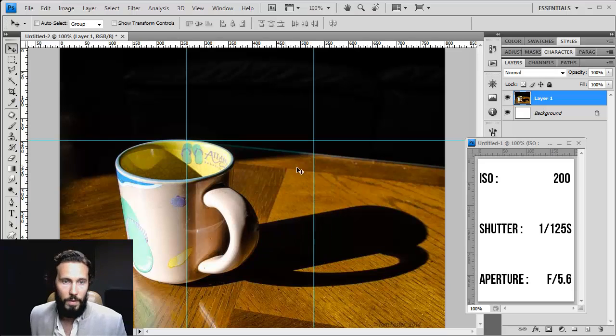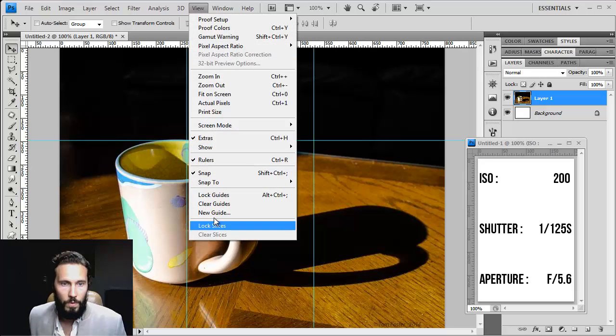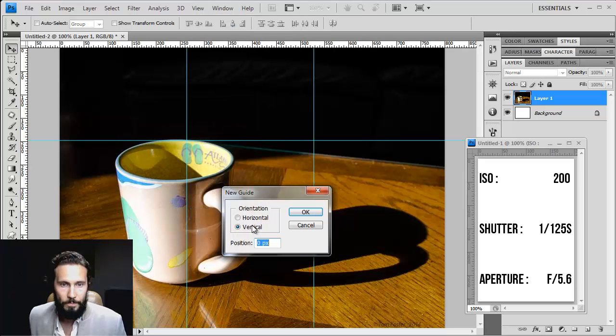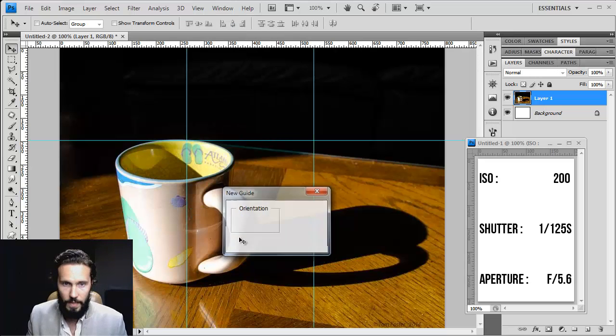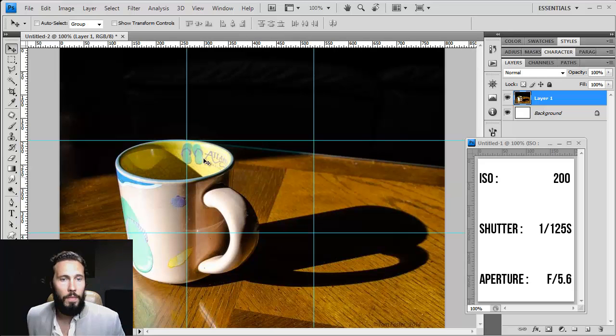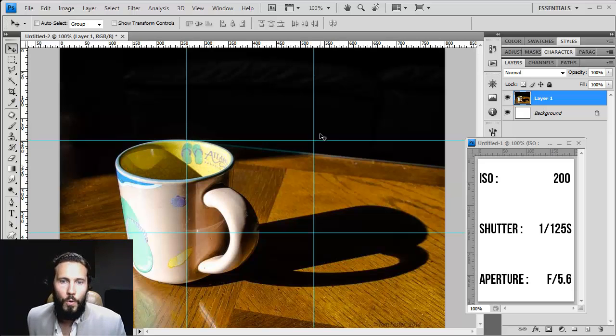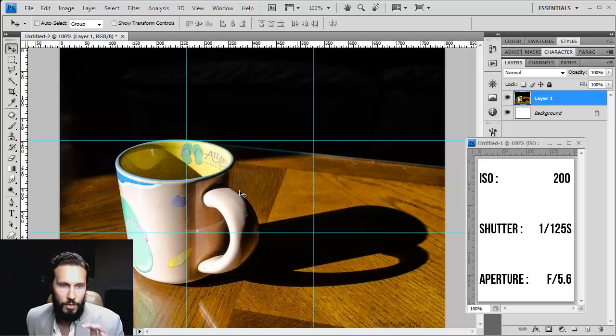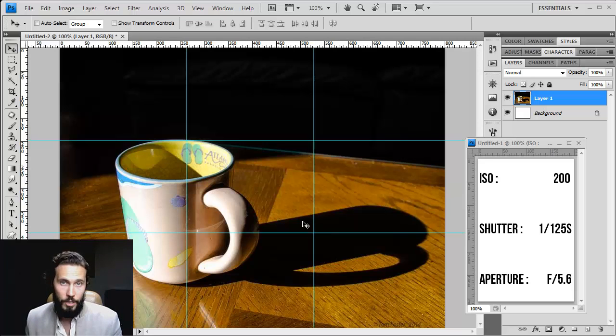So if I go 33% here, and once again, horizontal 66%. Now these intersecting points are your main eye-catchers. This is where the viewer is going to look in the image.